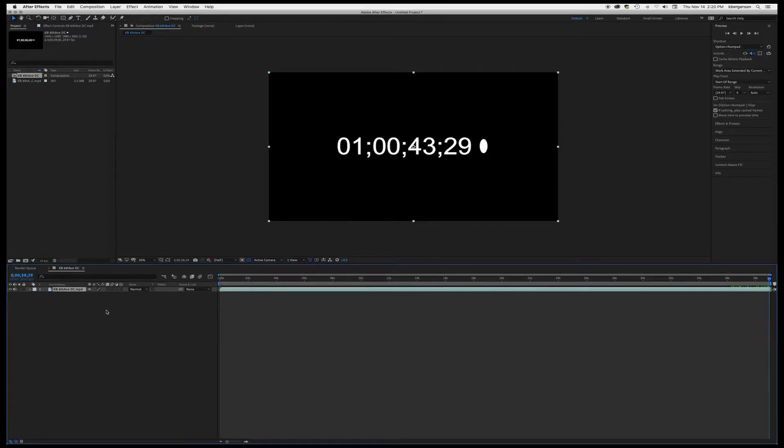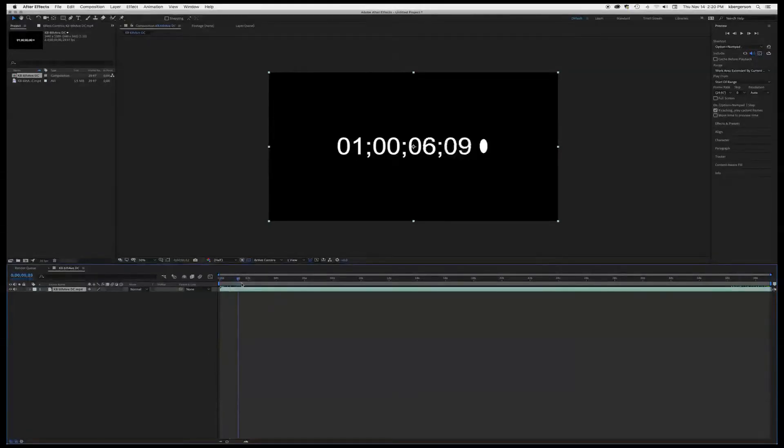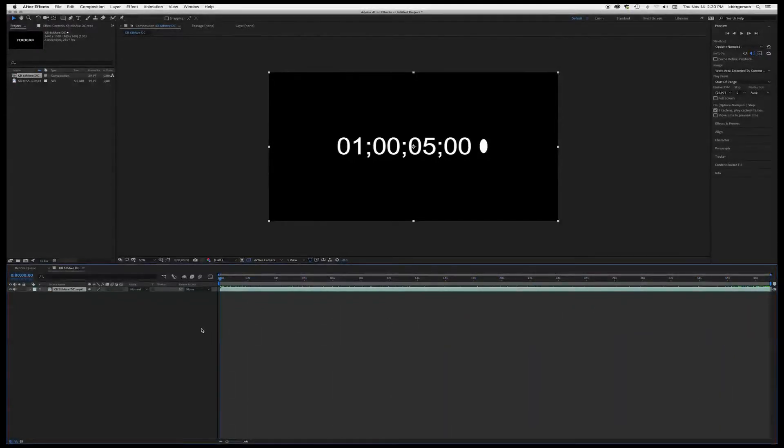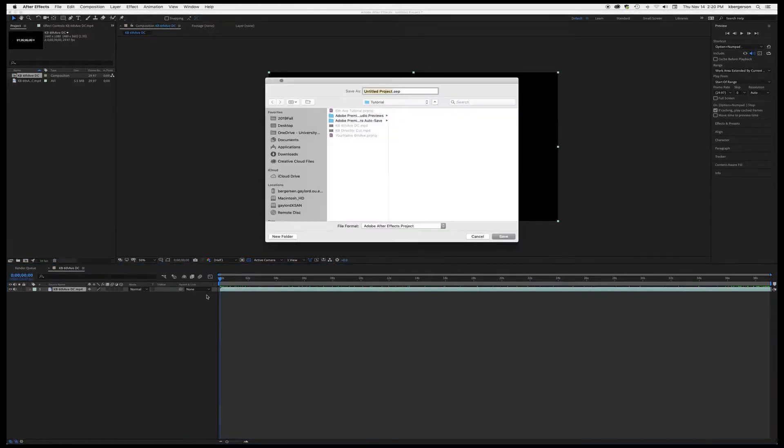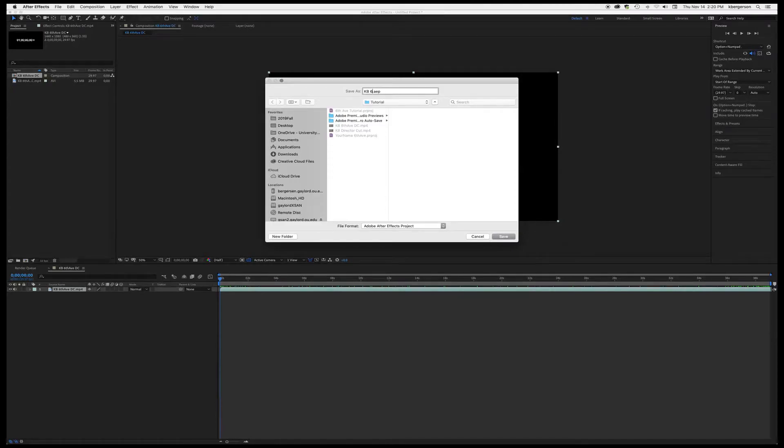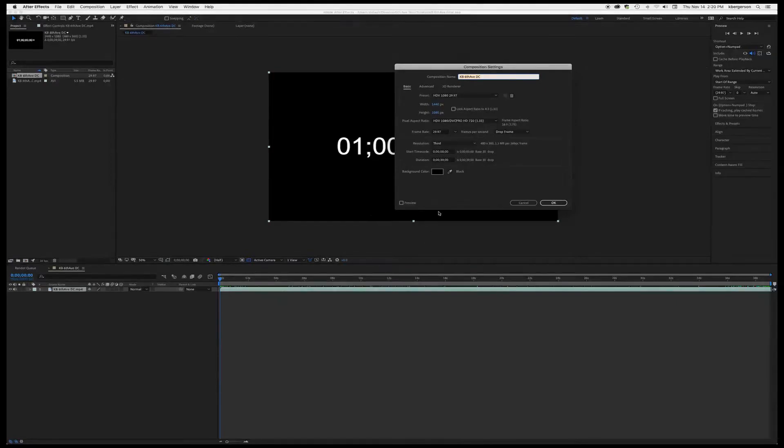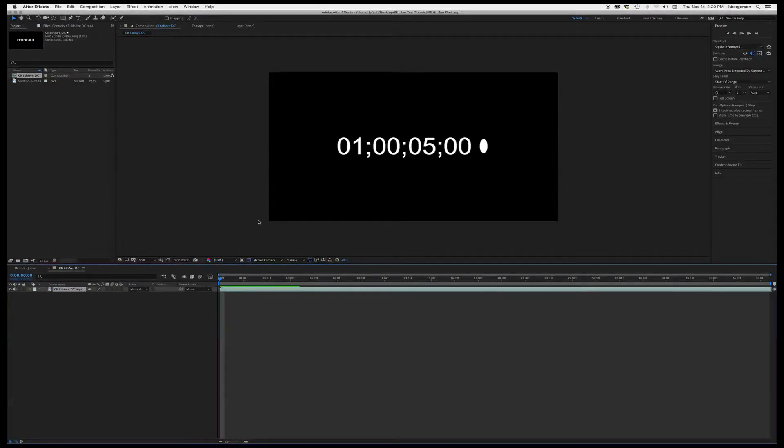So I've got the timecode up here, but basically what we need to do is we need to make each of our frames of video last longer but still remain in sync. So how we're going to do that is - first thing we're going to do is we're going to hit Command K and we are going to change the frame rate to 3.